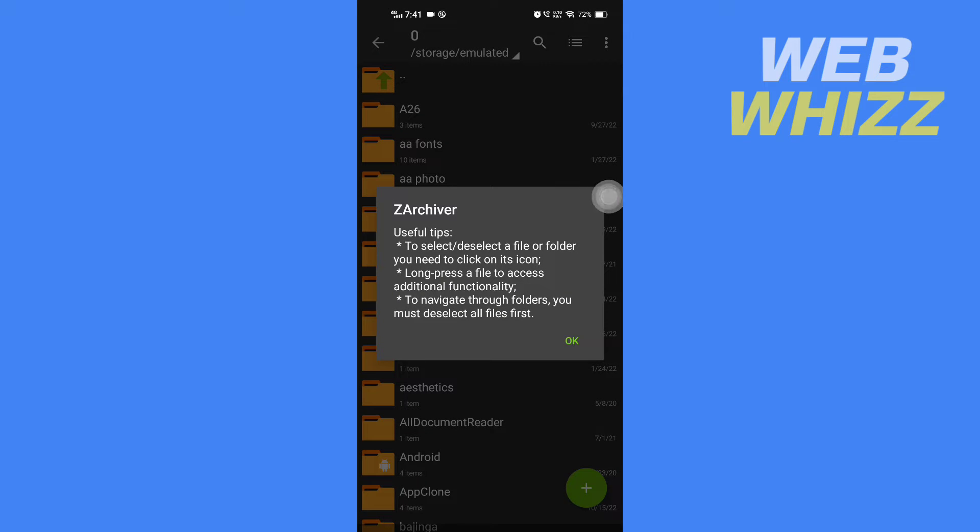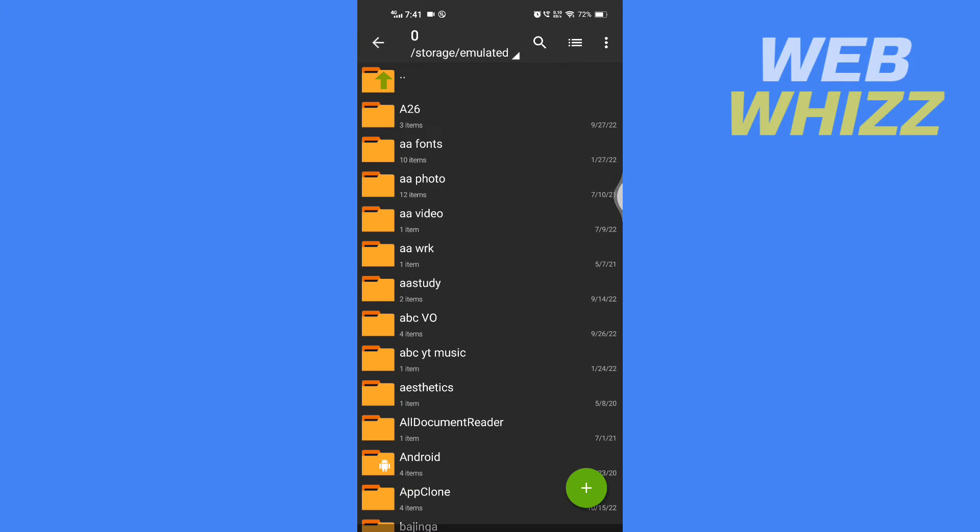Tap on OK and now go to the zip file that you want to install.